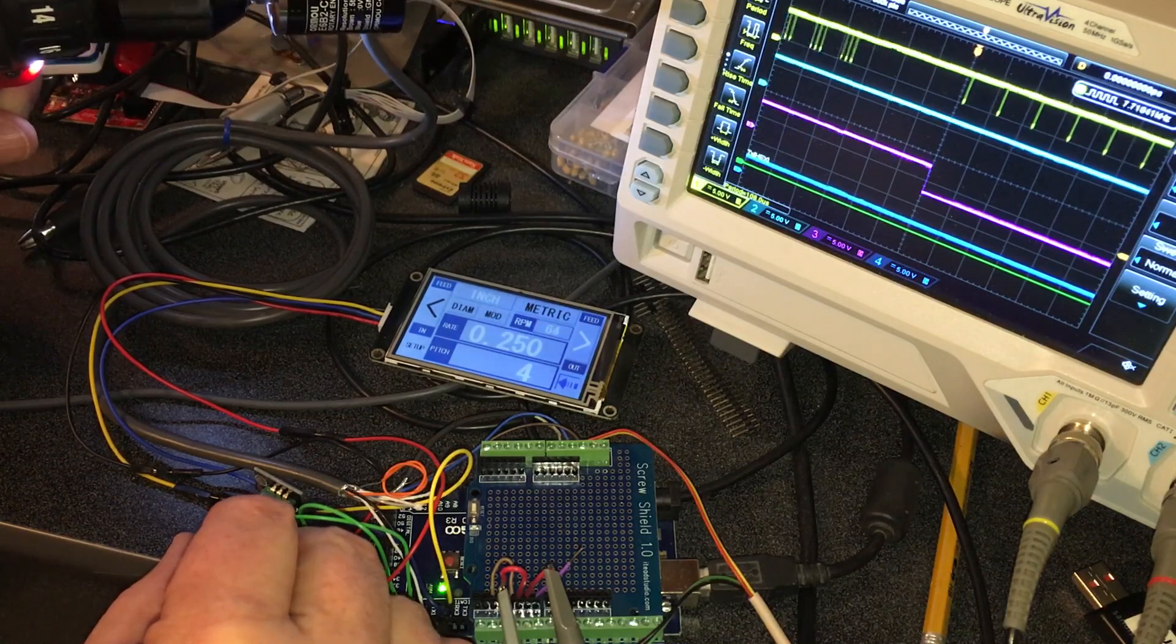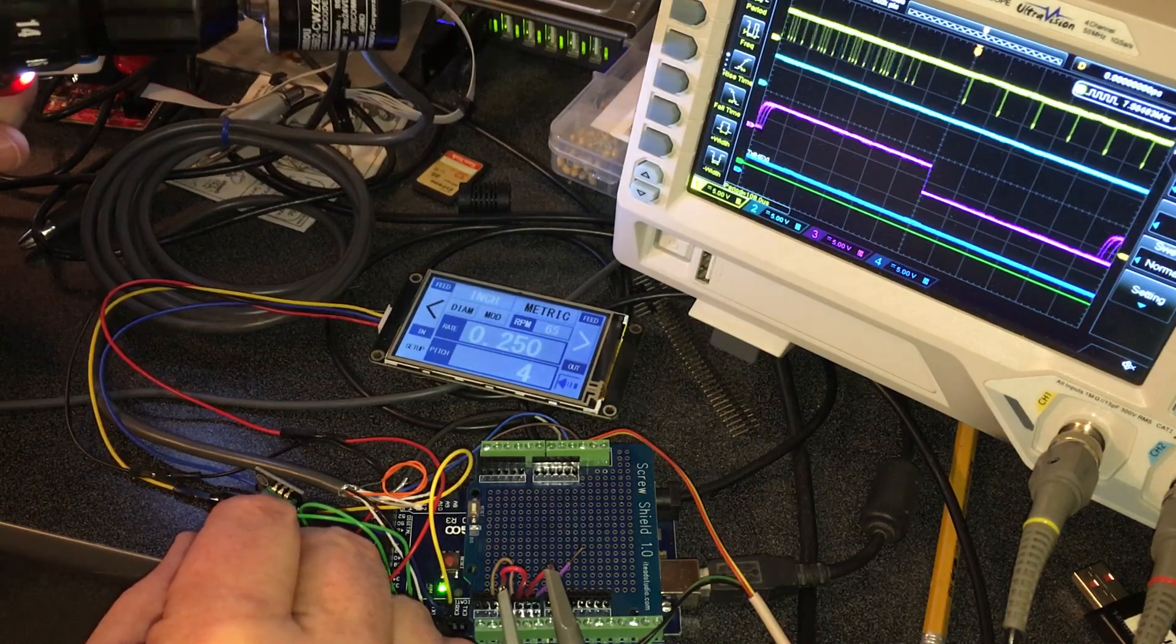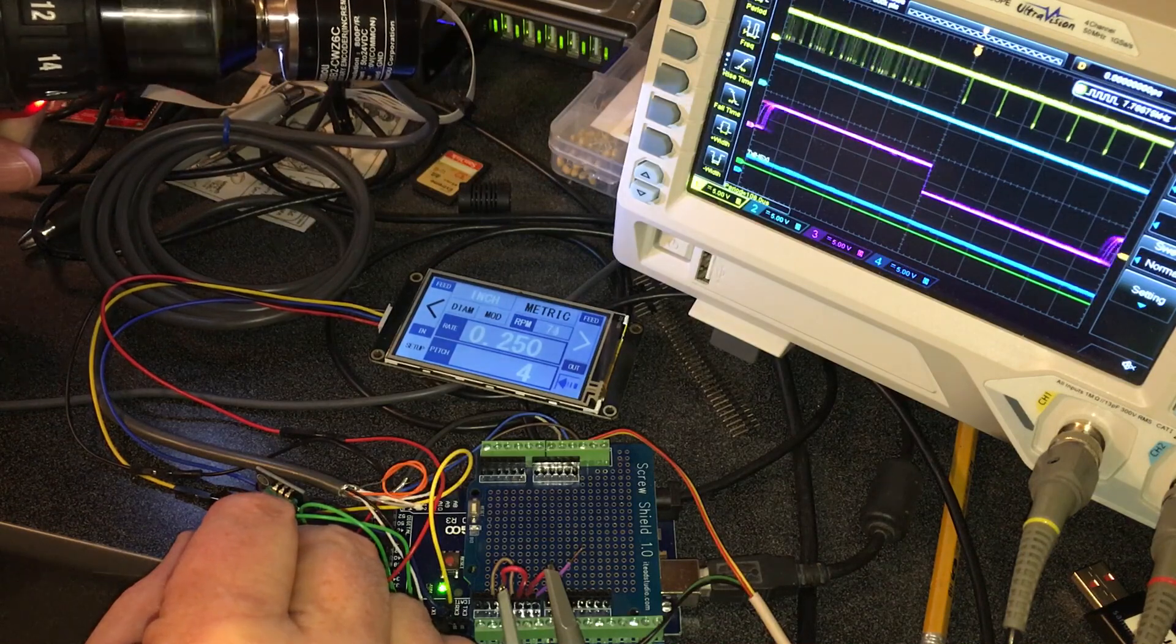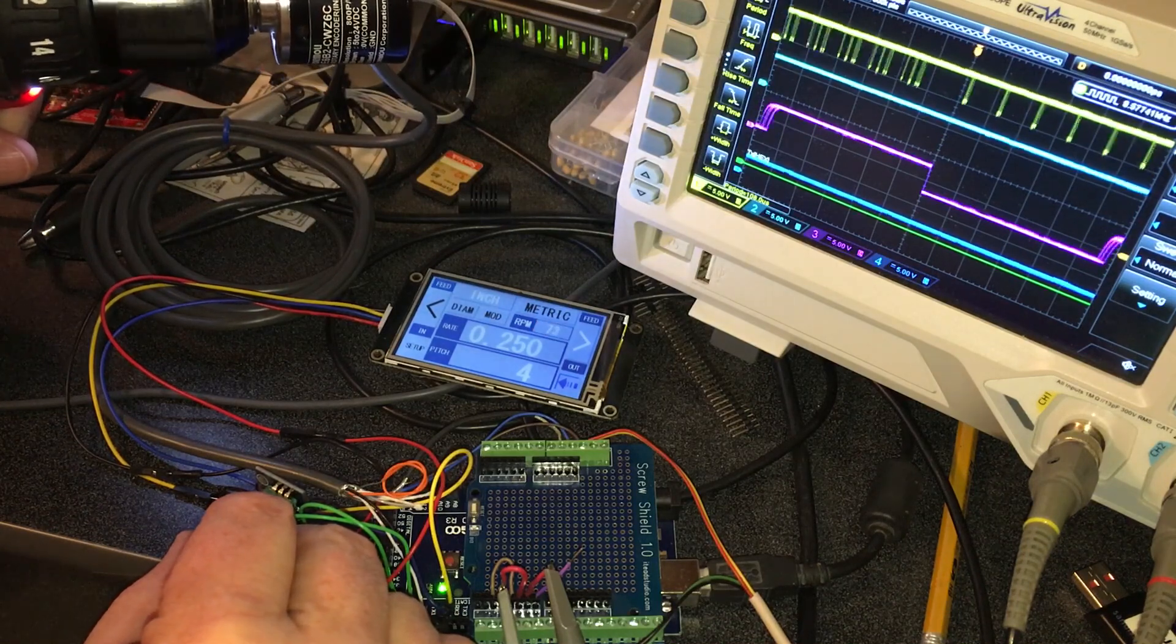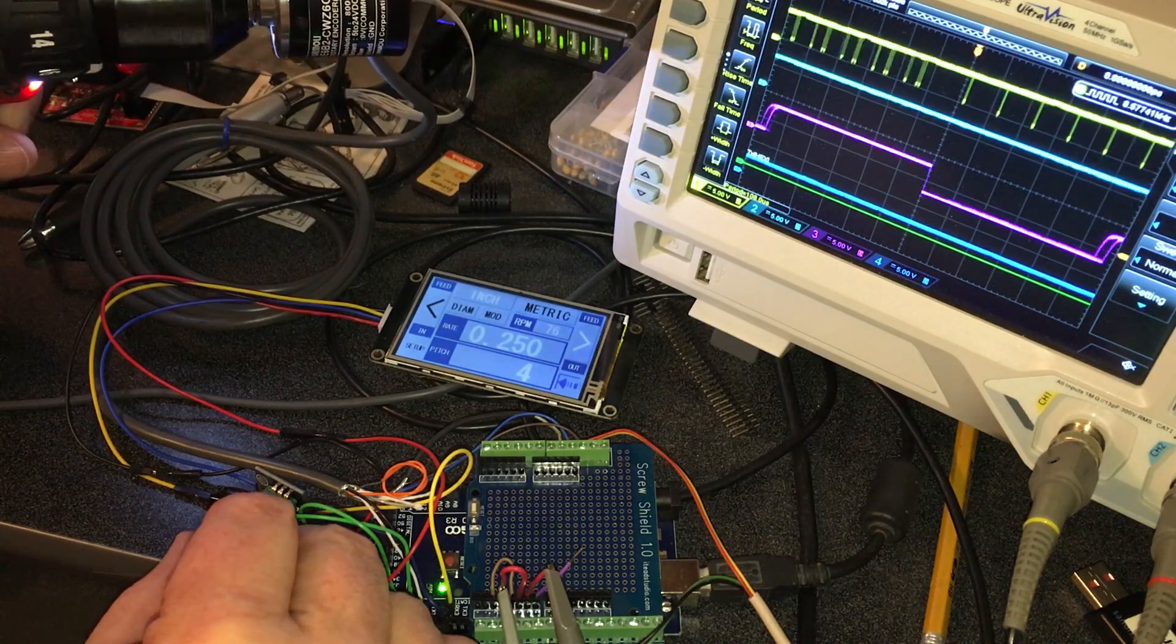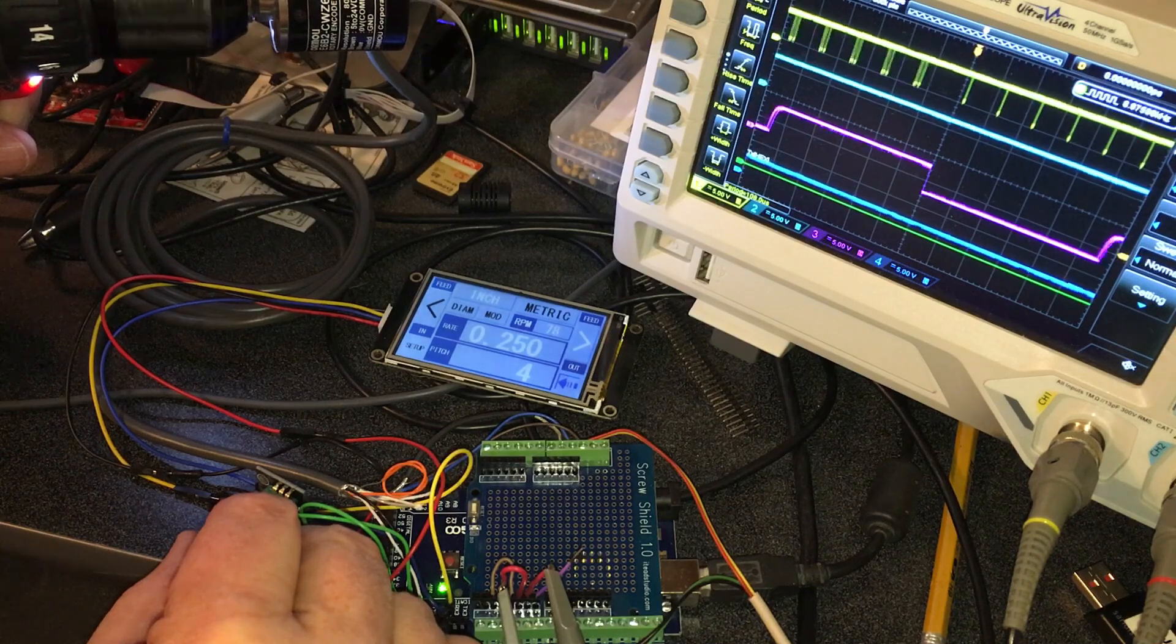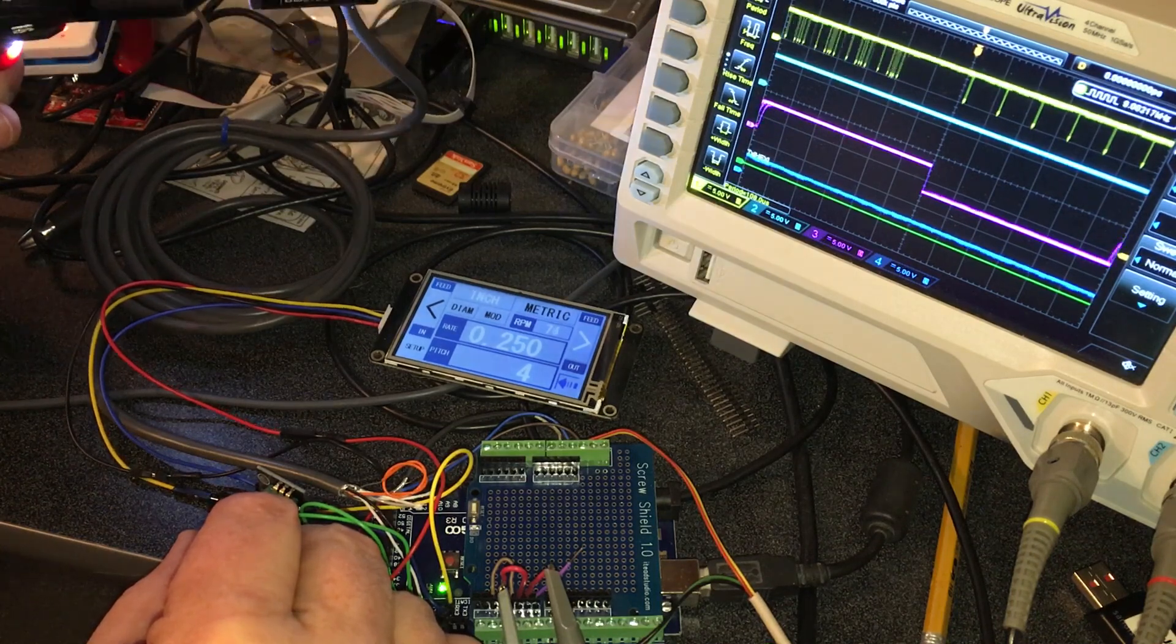By the time you get down to four threads per inch, I've got it set so that it's going to tell you that you can't go faster than 70 RPM.